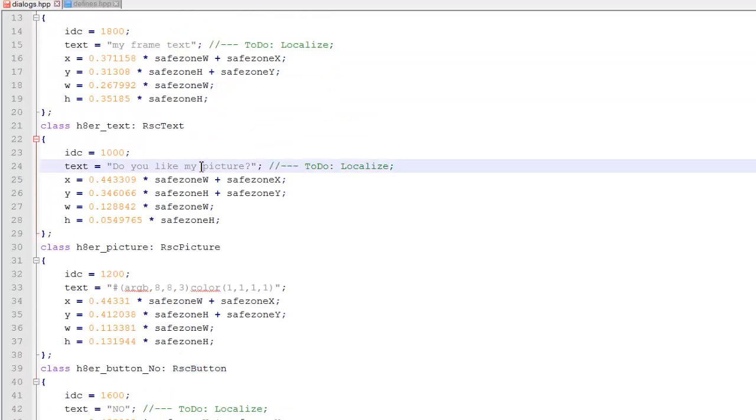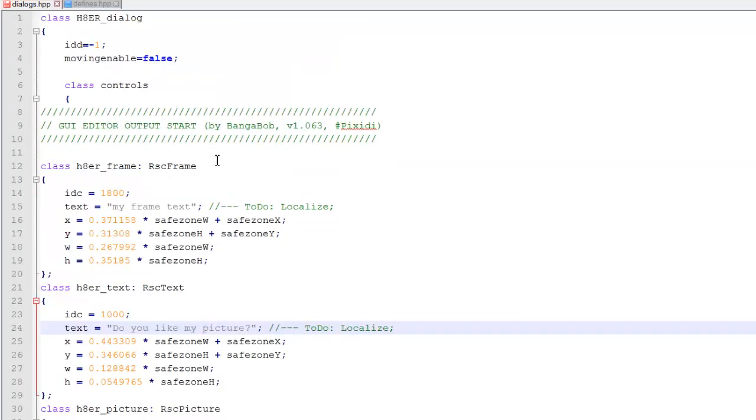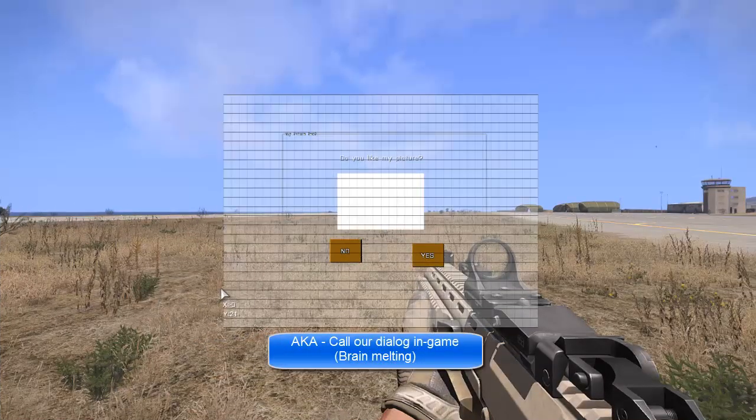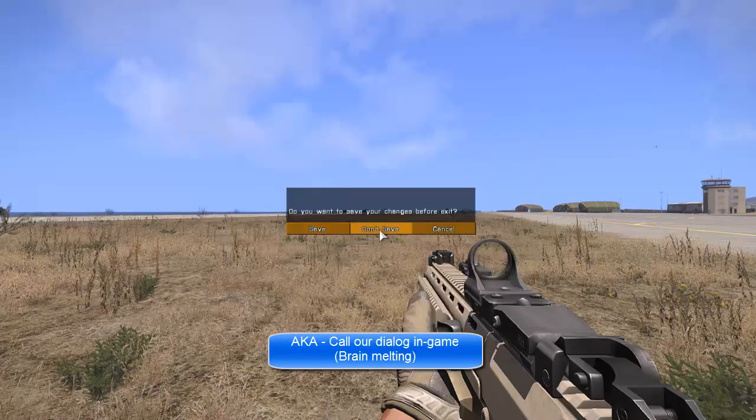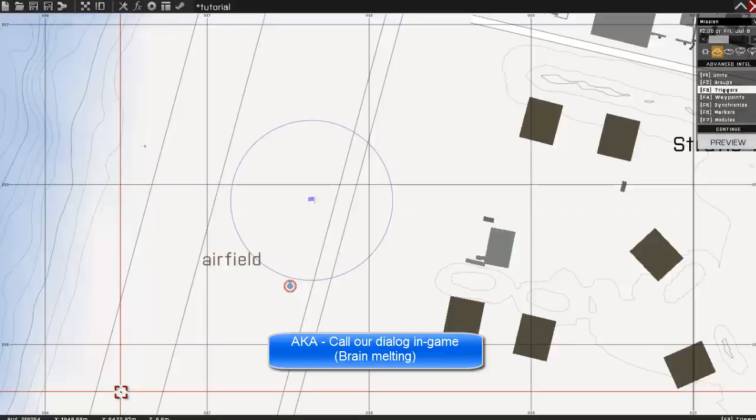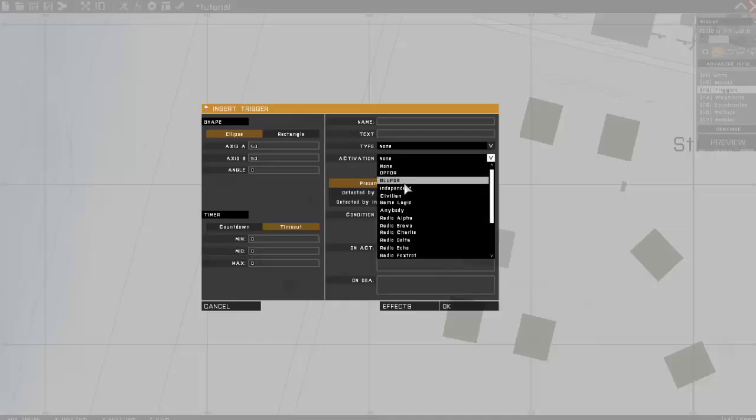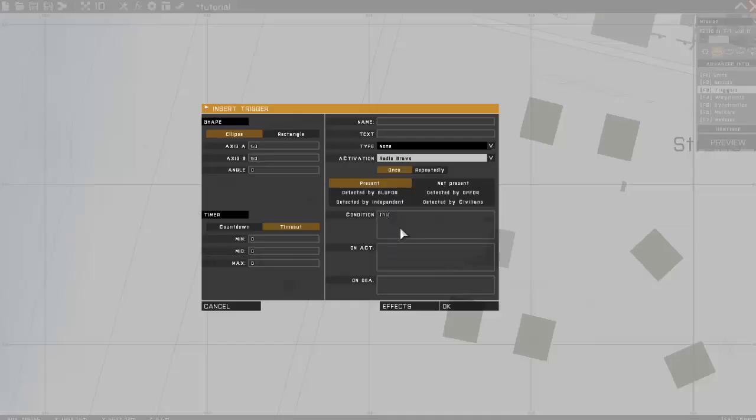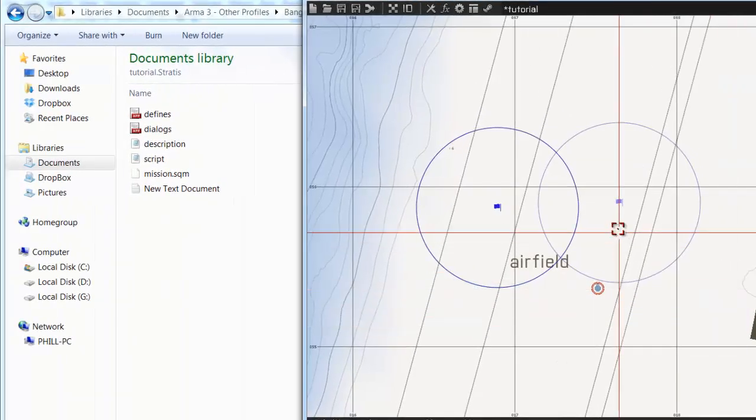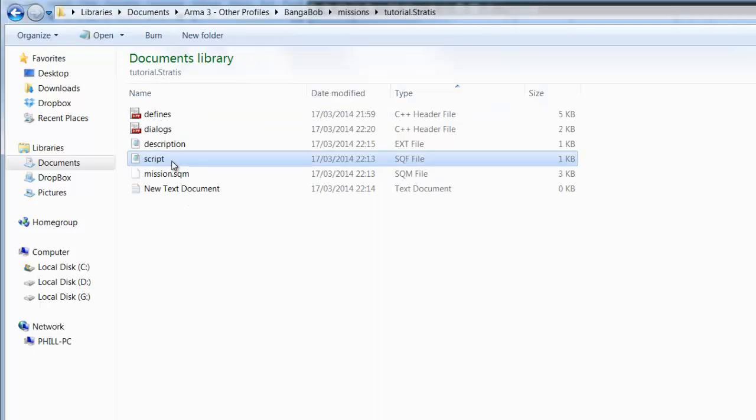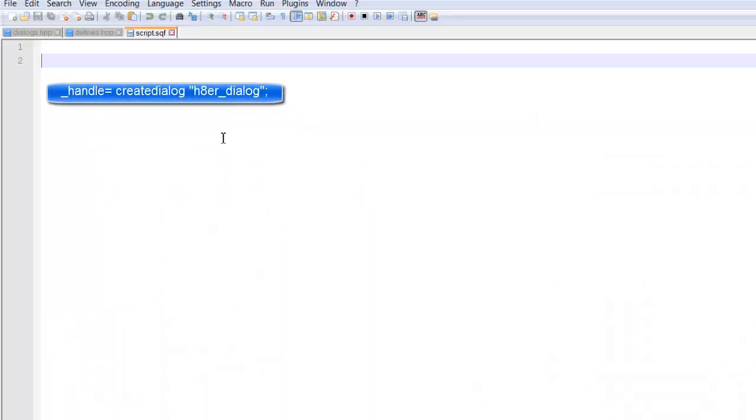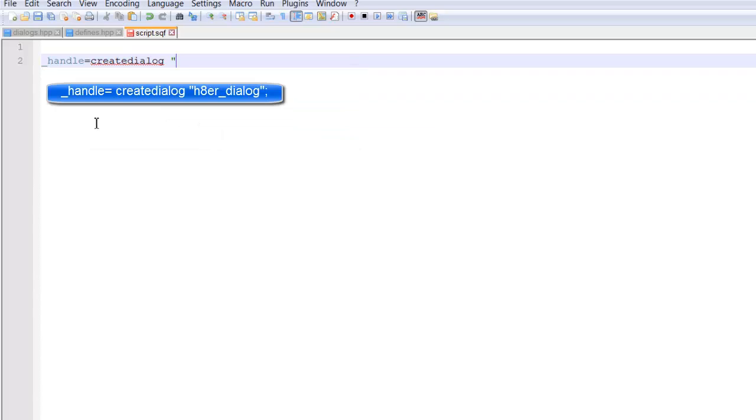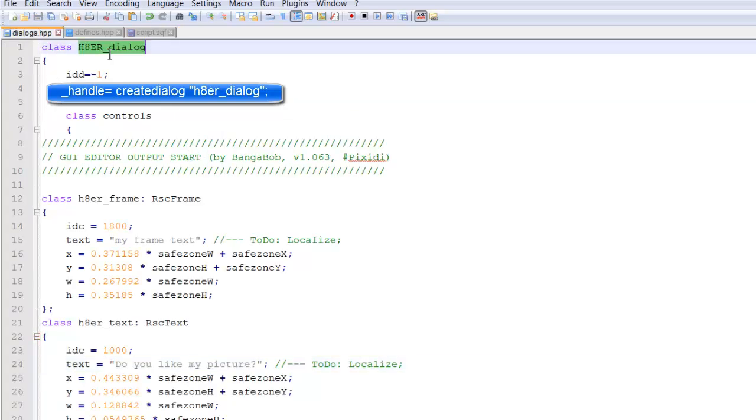So we're going to go back into our dialogues. Click Control-S to save. And now we're going to spawn our dialogue in an environment within the game. So exit out, back into the editor. And create another trigger. This one will be Radio Bravo. And on that, I'm just going to call my script. And then inside our script, we're going to type this, followed by the name of our dialogue. In this case, hater_dialogue.